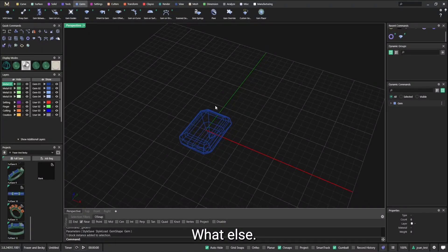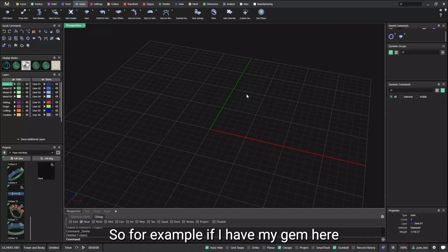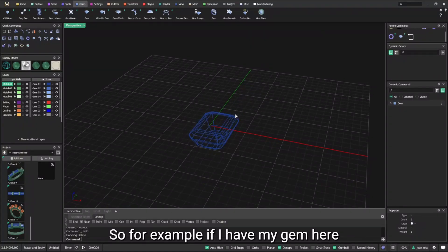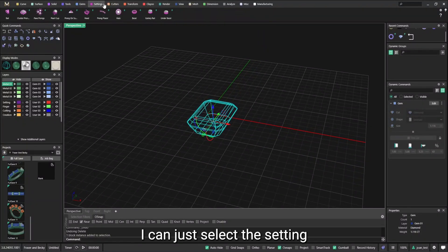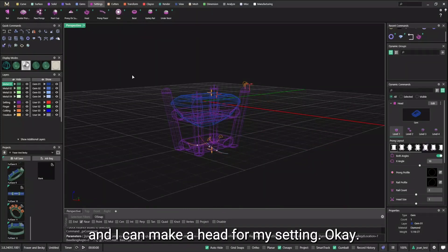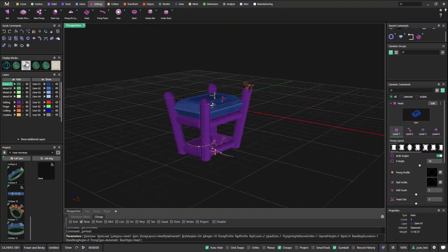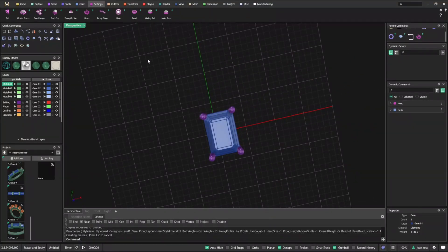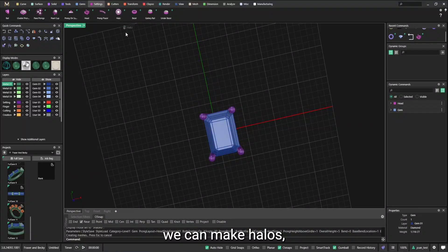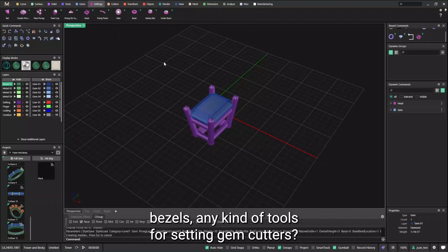Let's see settings. So for example, if I have my gem here, you can just select the setting and I can make a head for my setting. We can make halos, bezels, any kind of tools for setting.